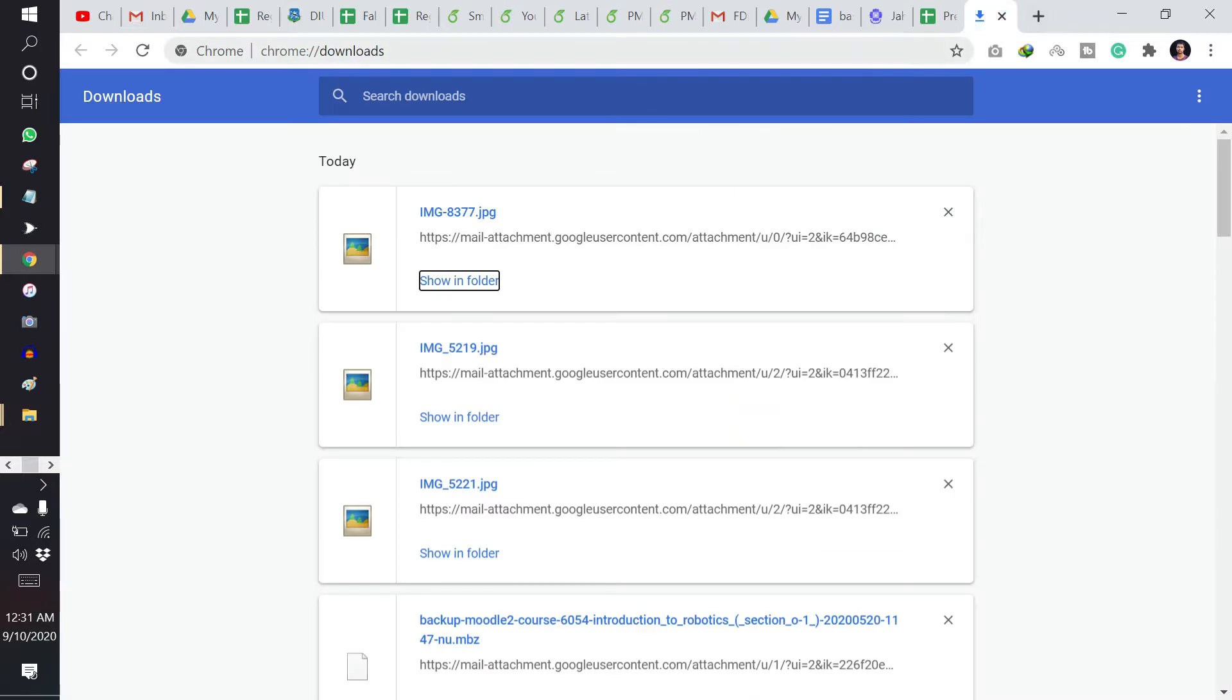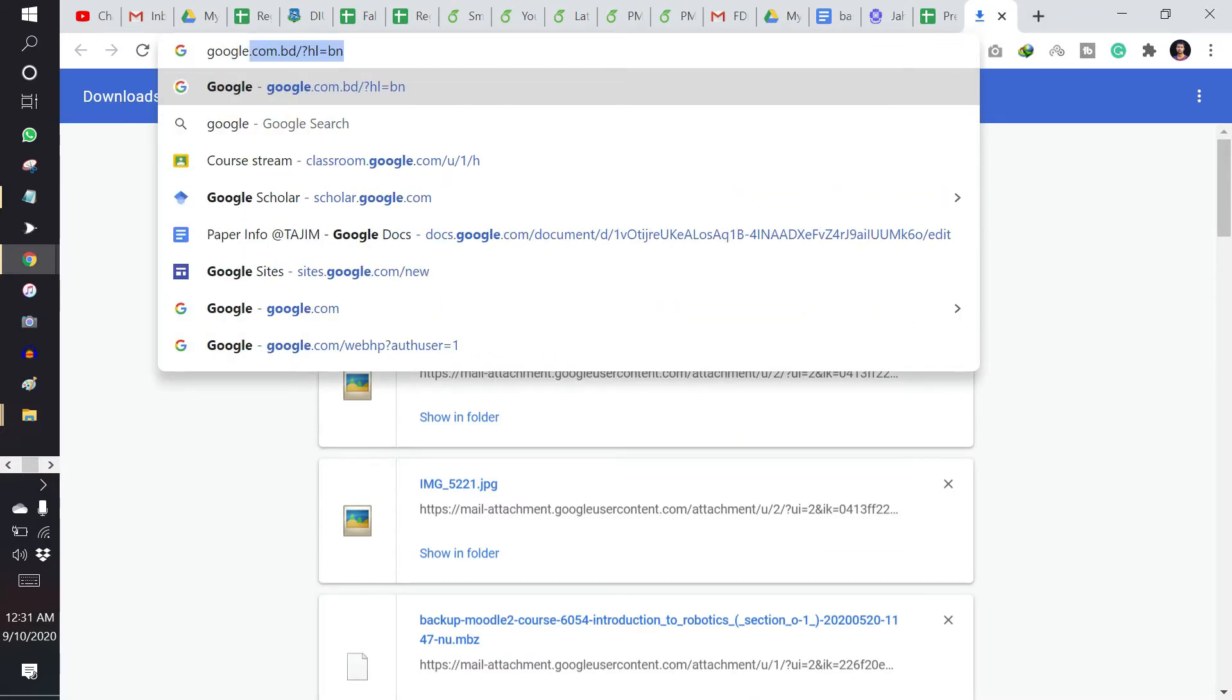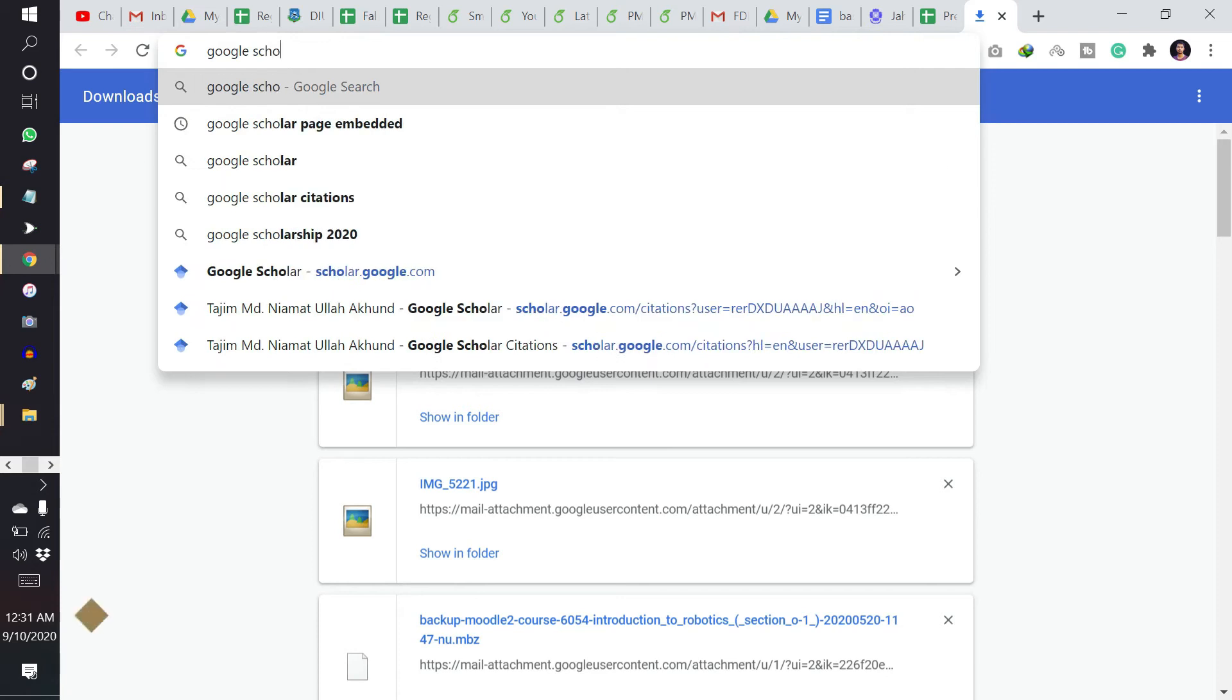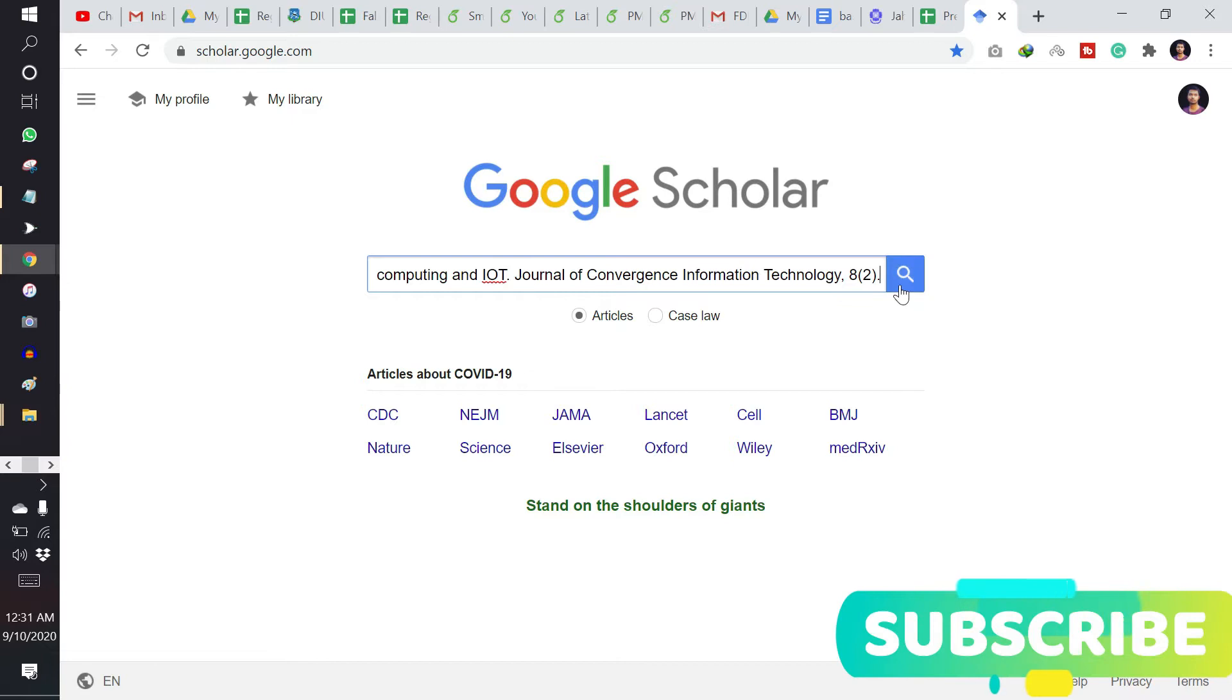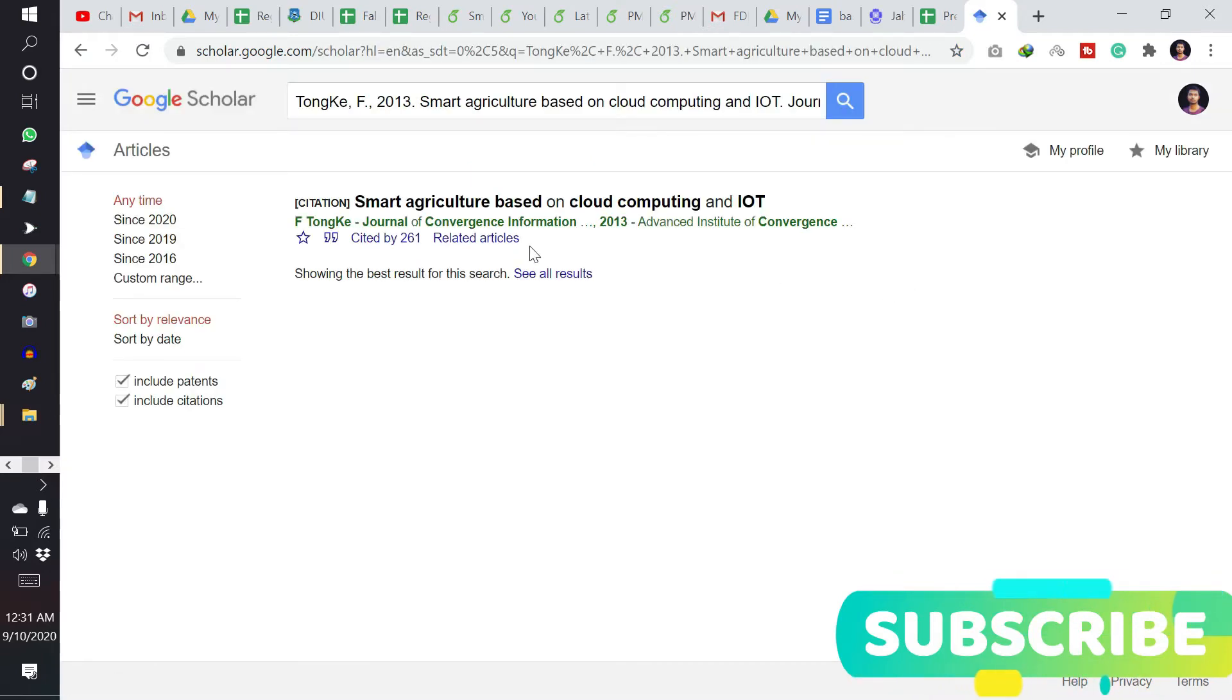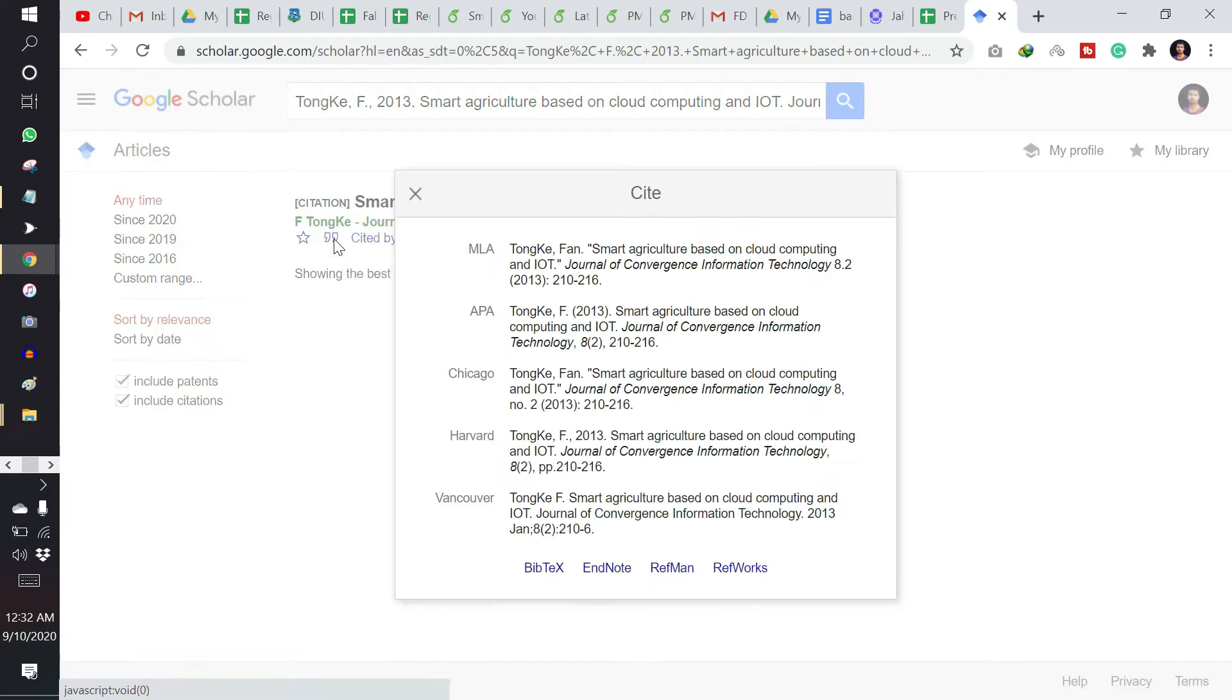You need to go to Google Scholar. It will come up or you can simply type scholar.google.com. So I am writing the name of the paper, and here is the paper. You can collect the citation by clicking here.